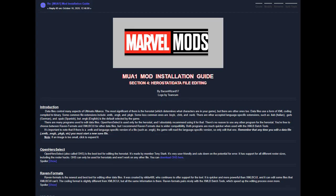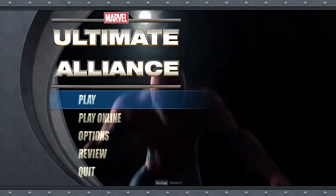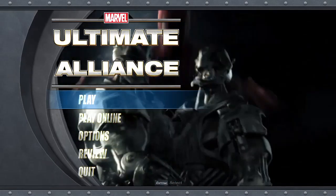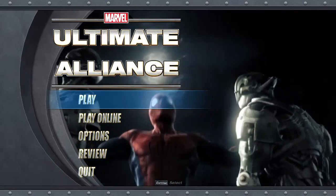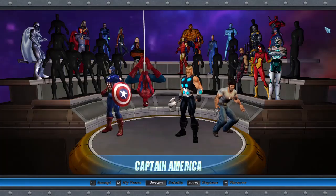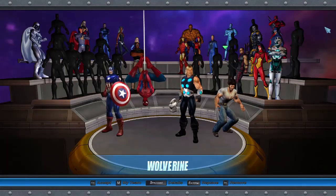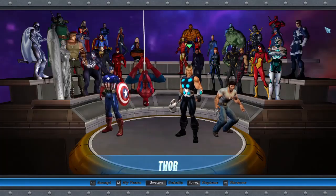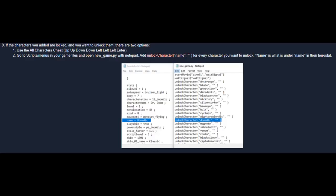Remember, any time you make changes to your hero stat, you must start a new save file. Once you've done all that, you're now ready to play the game. Often, when you add a mod character to the game, they will be seemingly locked. To be able to play as them, you can either use the cheat code to unlock all characters, or you can unlock specific characters through scripts.